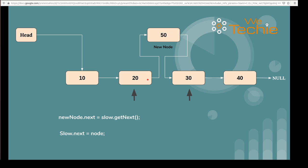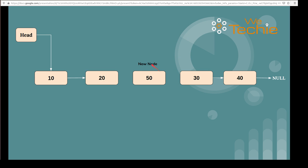Now the previous reference of slow node is no longer available. The newly created node is added in the middle of the list. This is the newly created node and it got added in the middle of the list. Earlier we had four nodes — 10, 20, 30, and 40 — and now we have added the new node in the middle of the linked list.